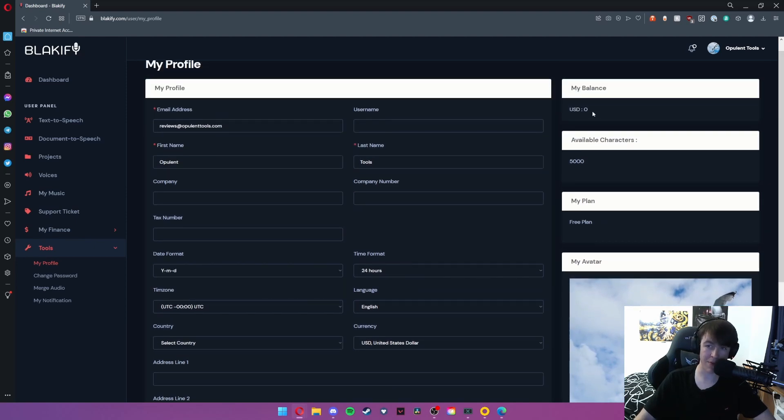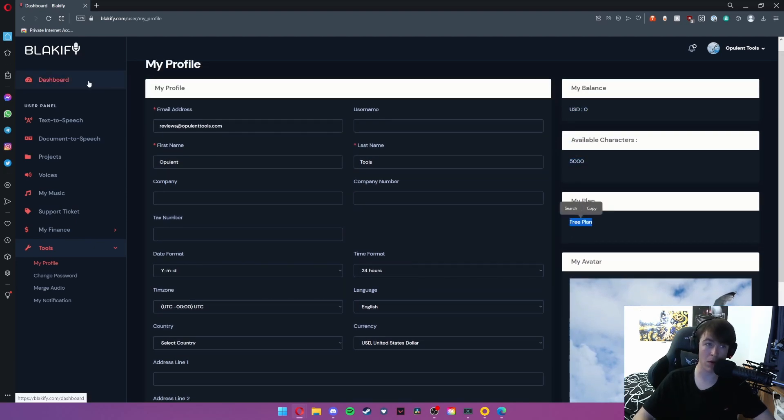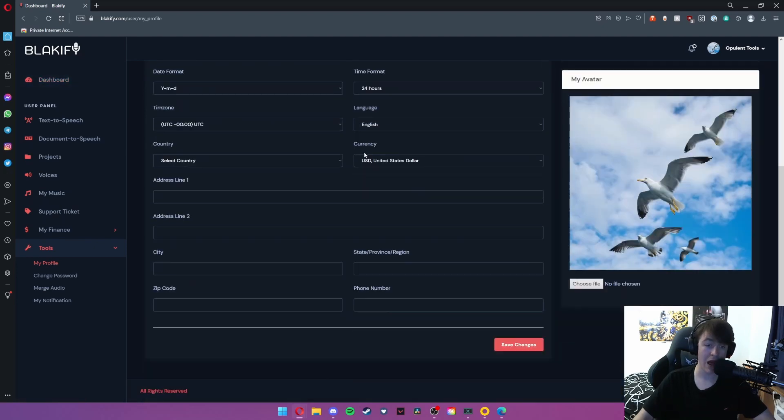It also gives you information about your balance, characters, and plan that you can view on the original dashboard, and then you can simply hit save changes at the bottom.